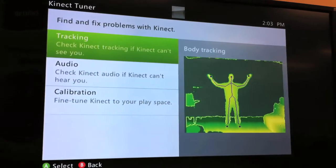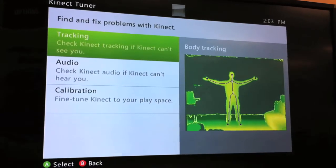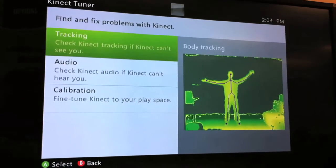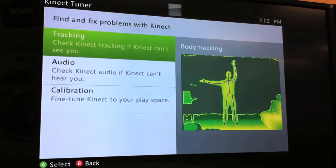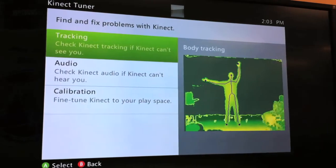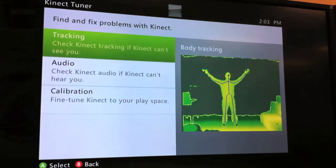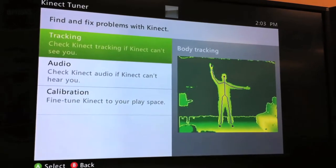After a short synchronization process that trains the Kinect to recognize you and your movements, your body literally becomes the controller.